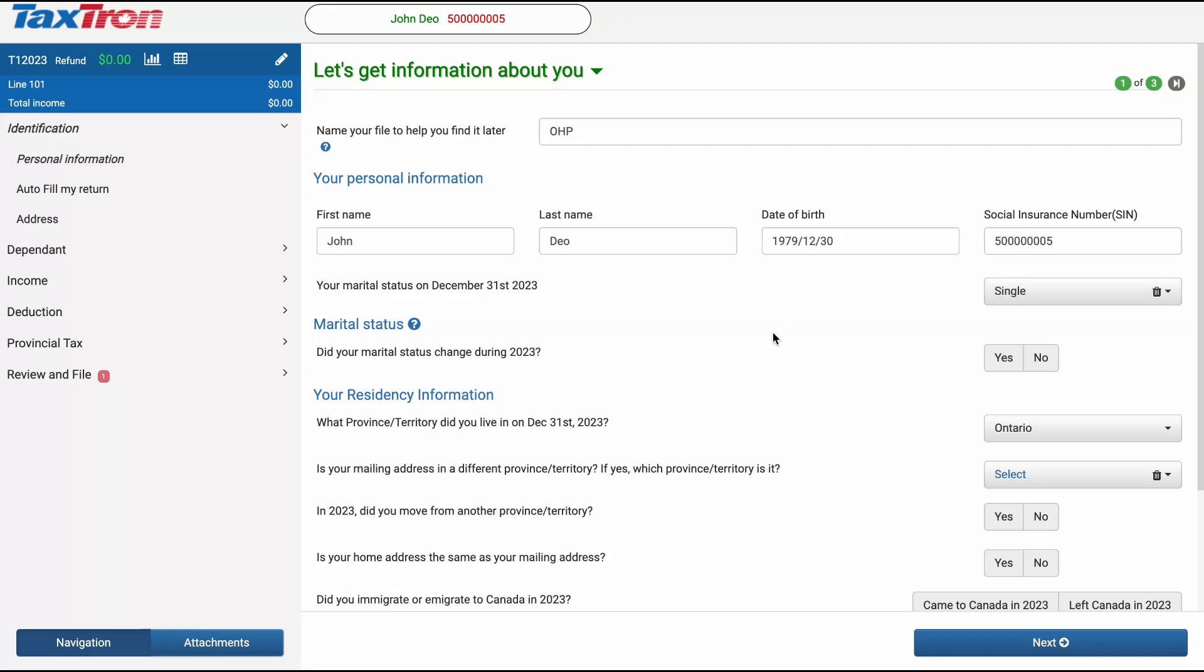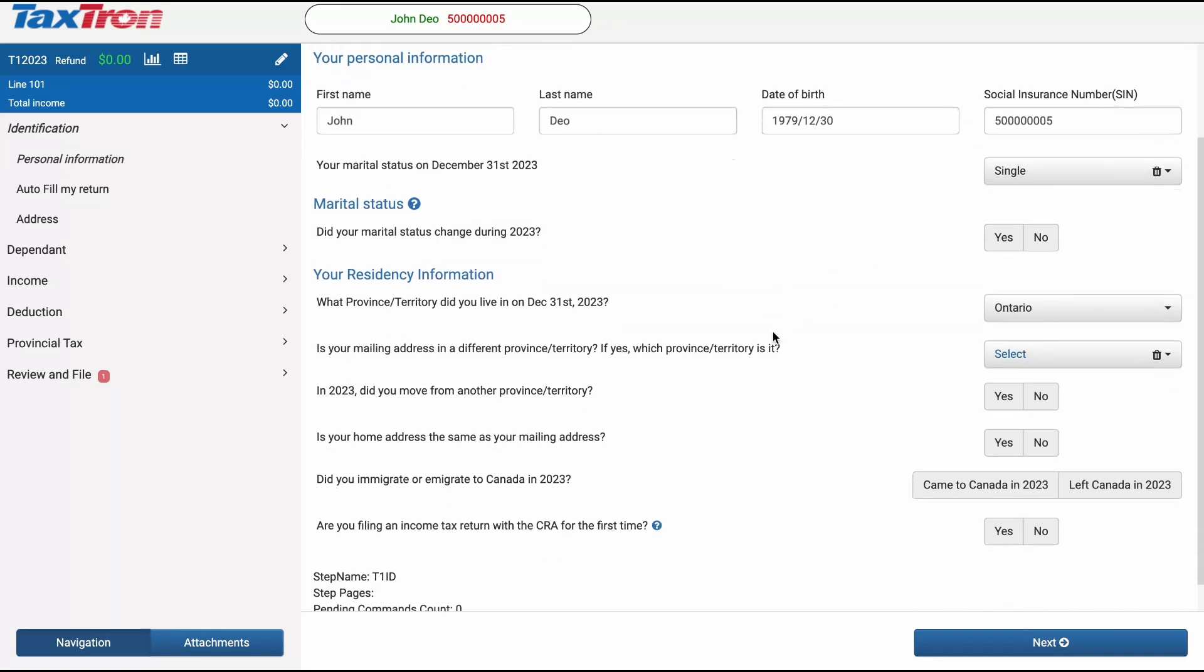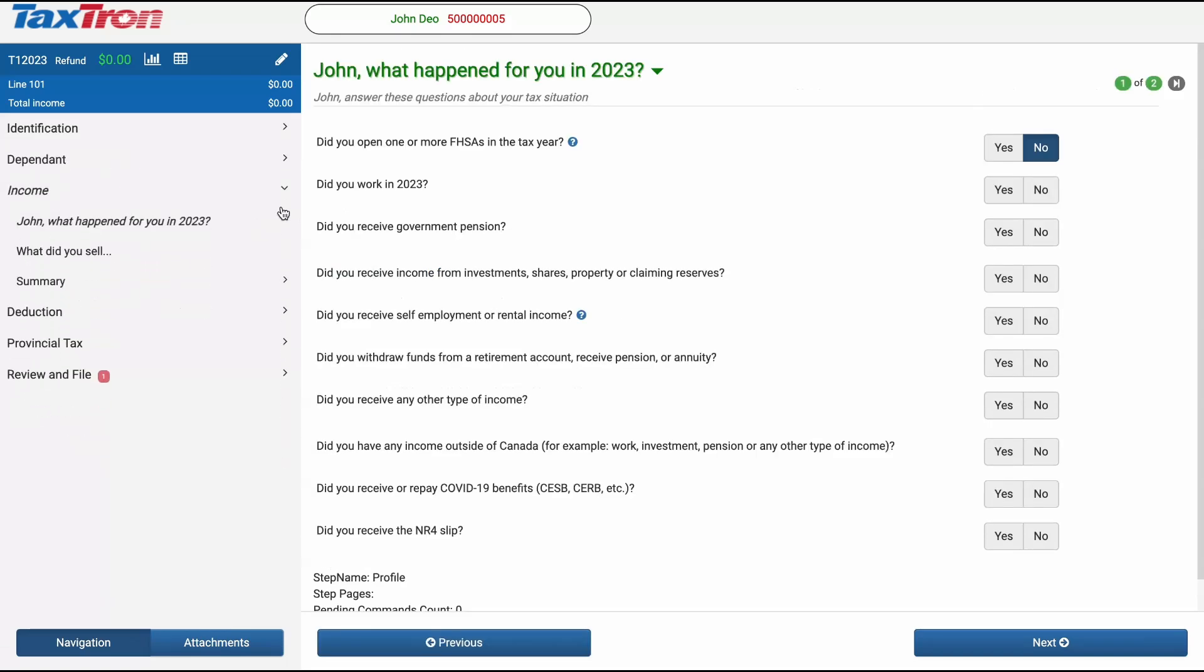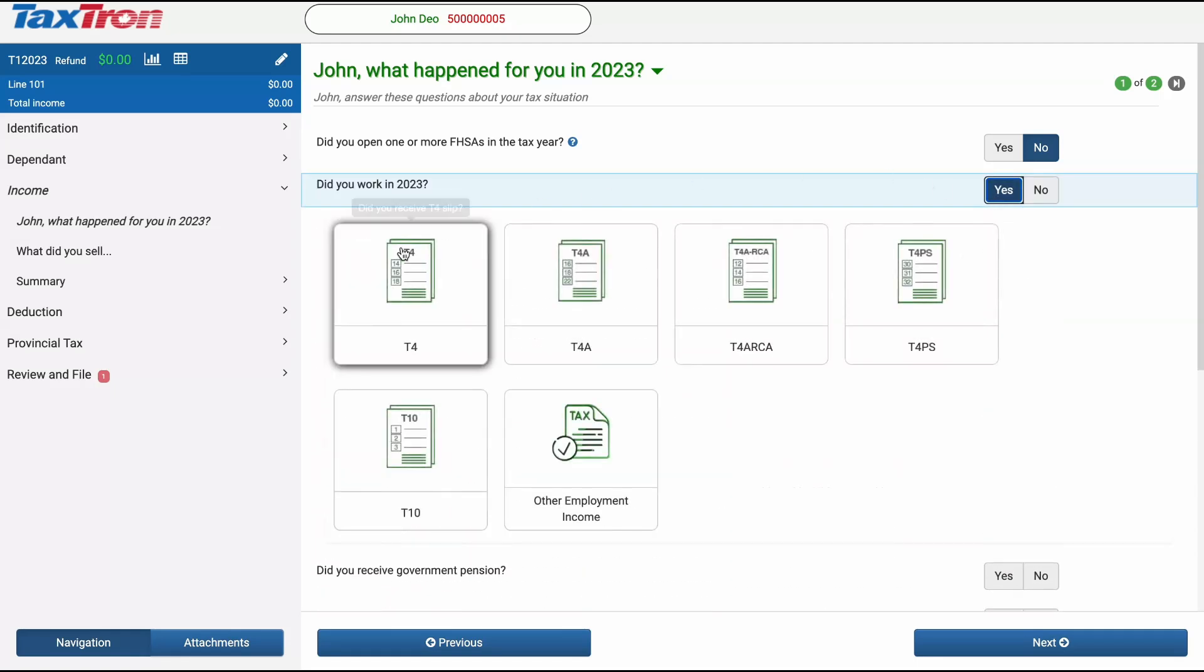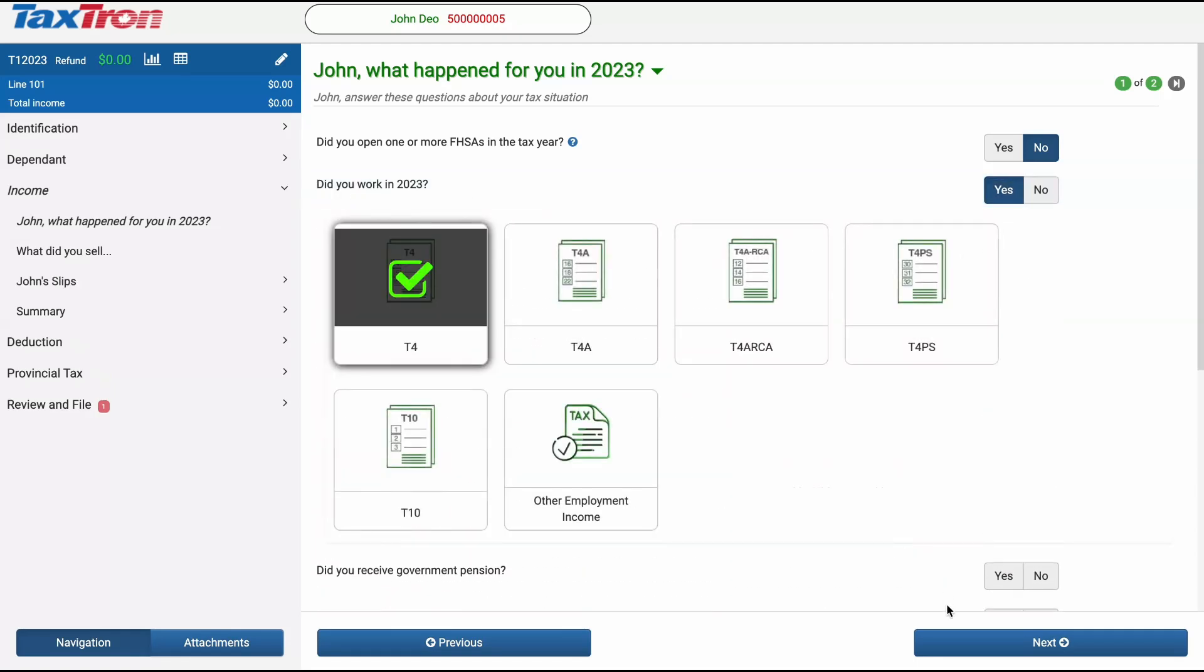Now, go to the Income tab and locate the Profile tab. Answer the question, Did you work in 2023, and click Next.